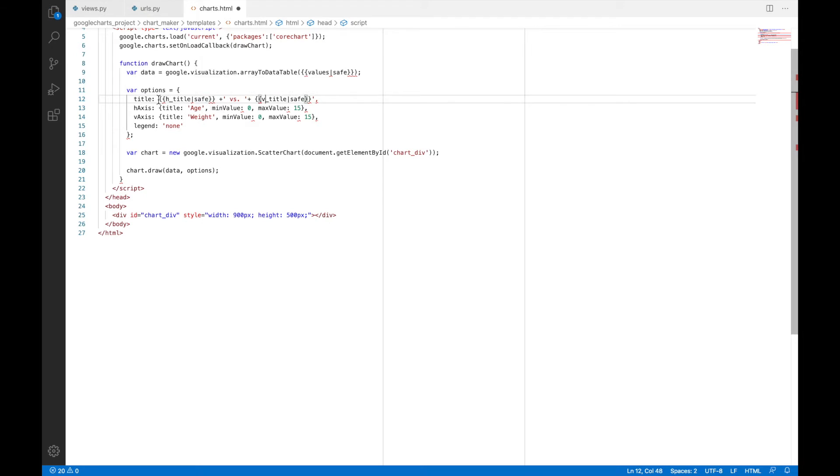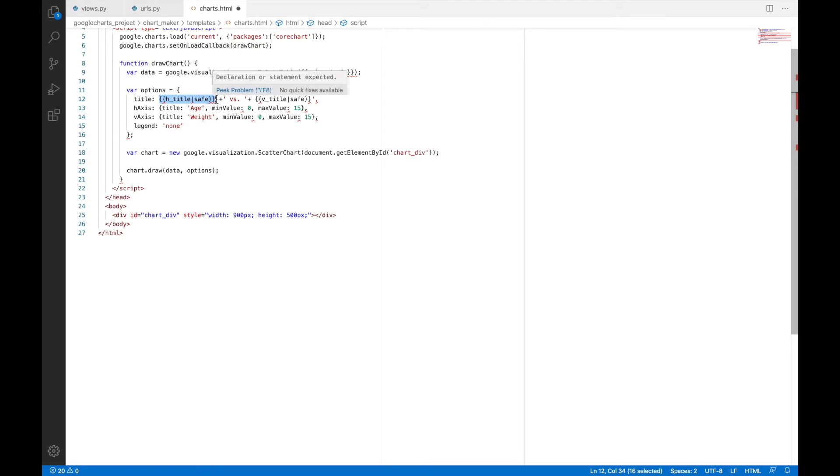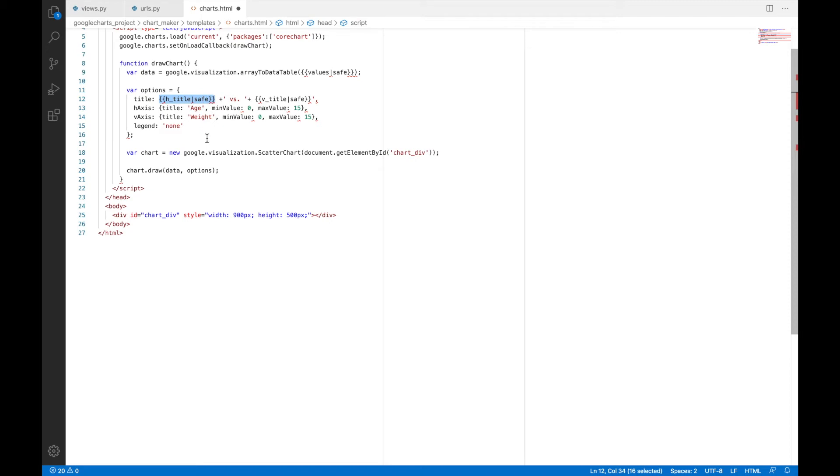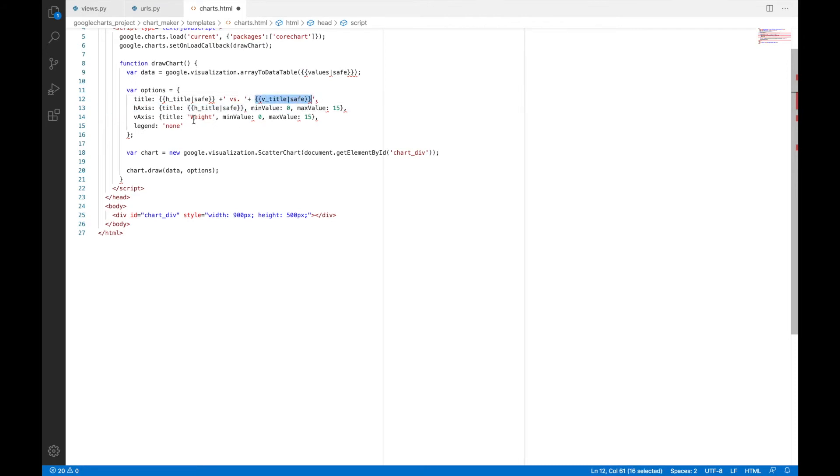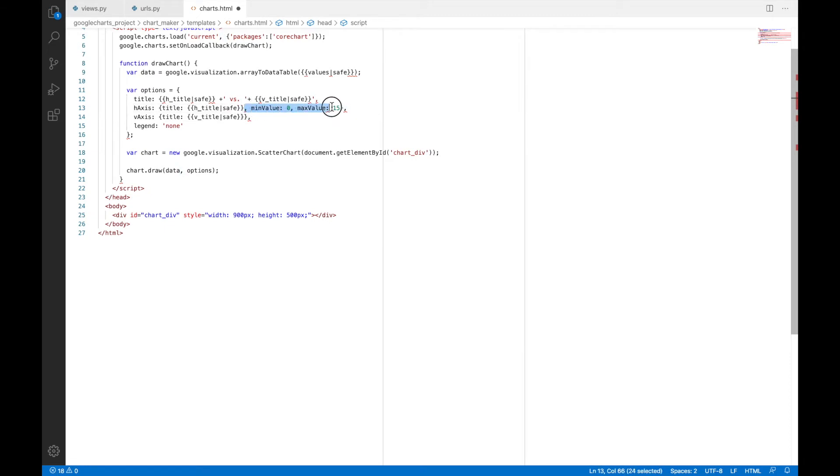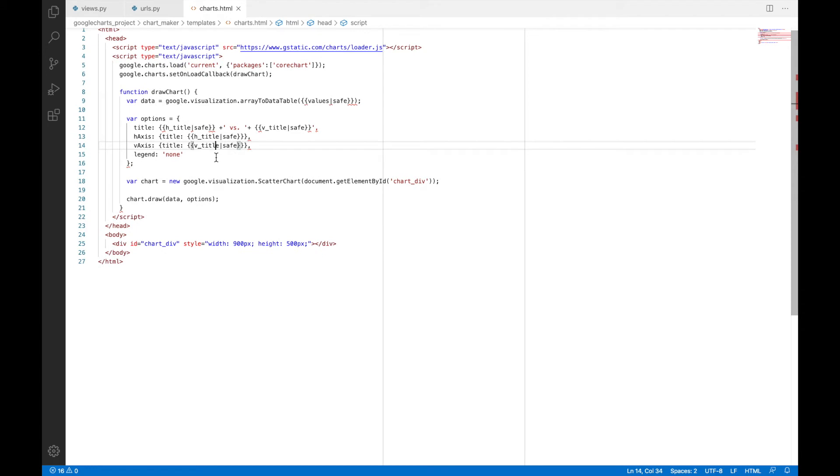And I will have v_title. So instead of hardcoded X versus Y, we now have a variable representing the name of the horizontal axis and a variable representing the name of the vertical axis. And again, these values will be acquired from the server side. Similarly, we'll have to replace this age with this horizontal title and this weight with vertical title. And we will remove these hardcoded values of maximum and minimum. We'll let Google charts decipher that on the basis of the values present. So this looks fine.